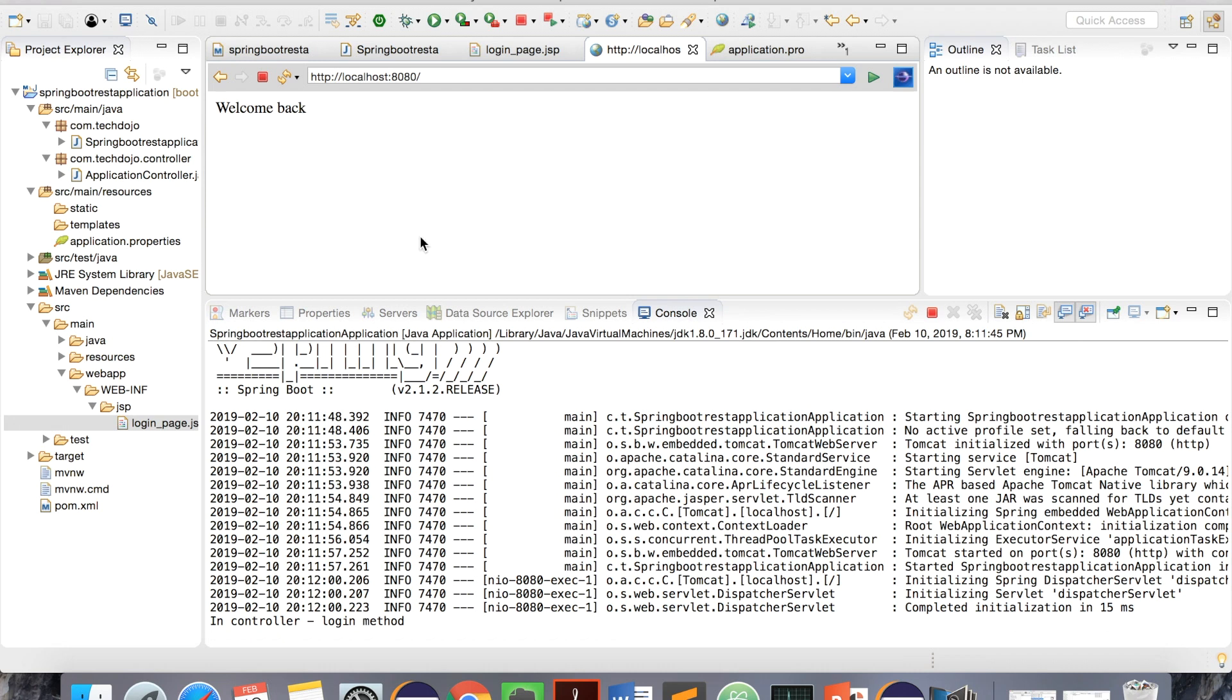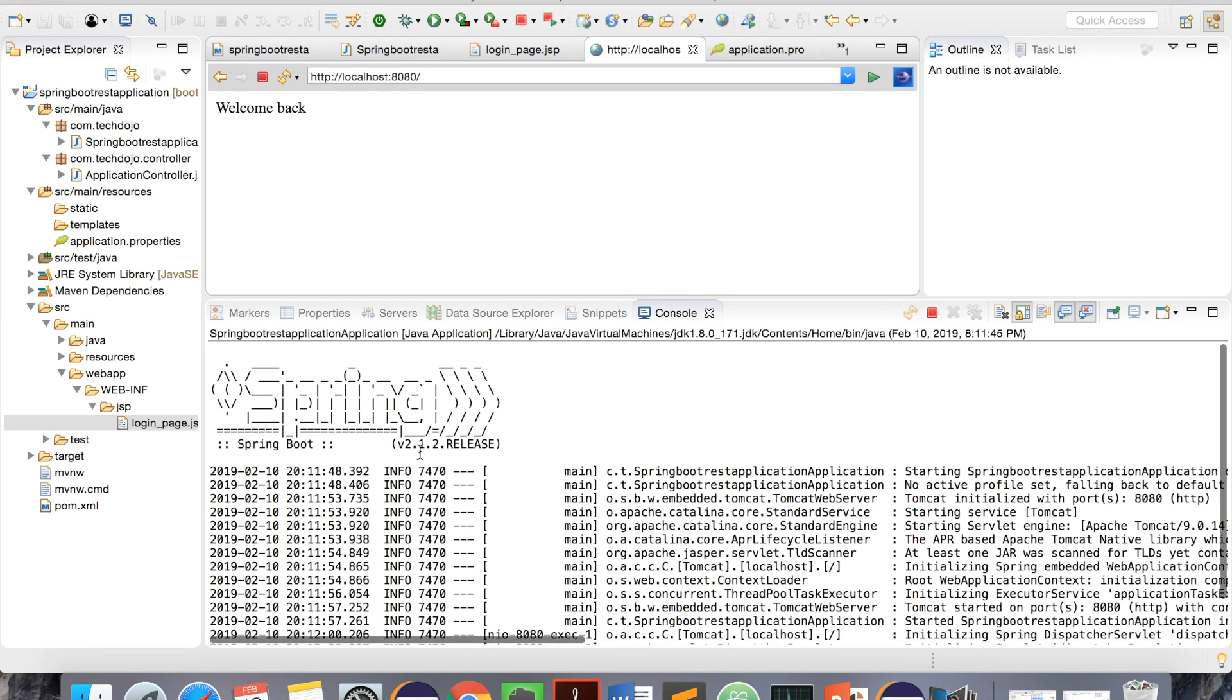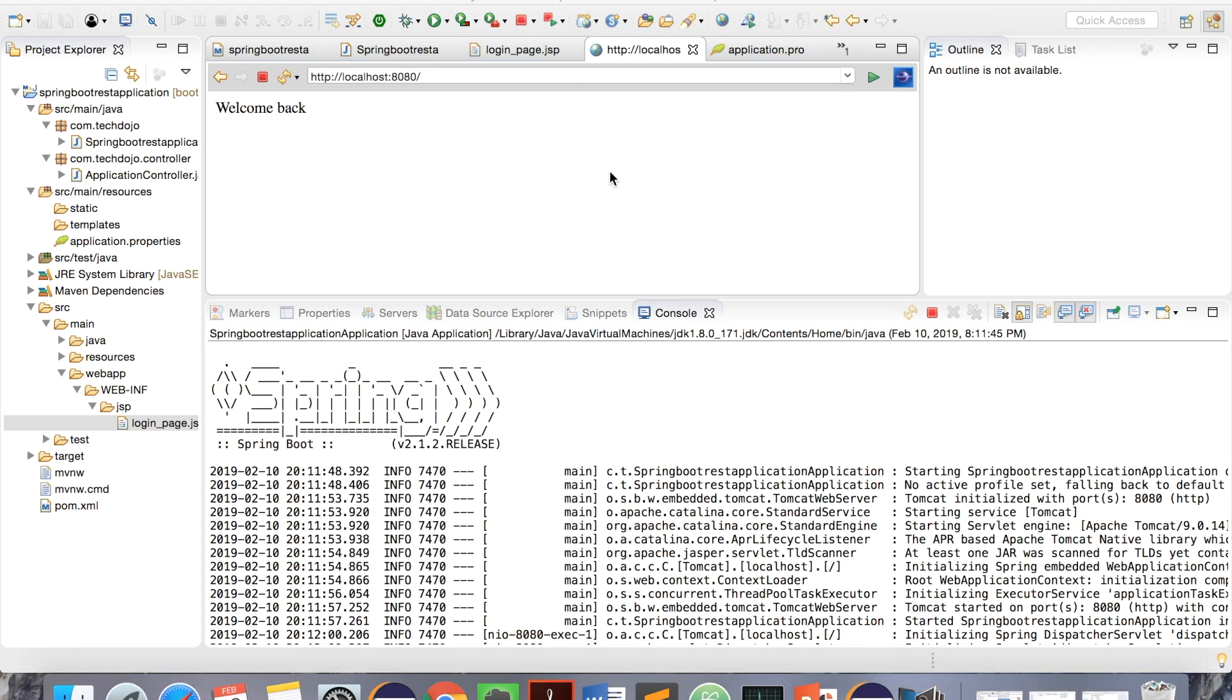By this we can see we have created a controller, we have JSP, we created a Spring Boot application from scratch, and we made it working. Thank you everyone. Please give thumbs up to the video and leave a comment if you want to see anything else or if you want me to improve in any area. Thanks for watching.